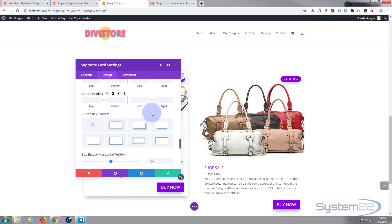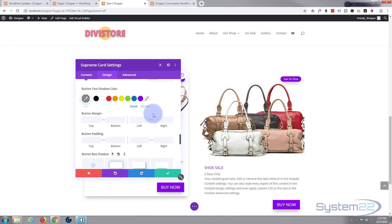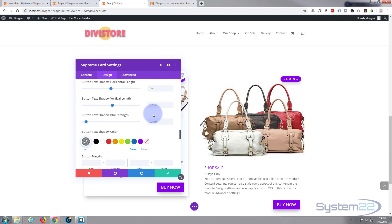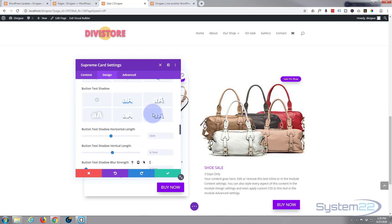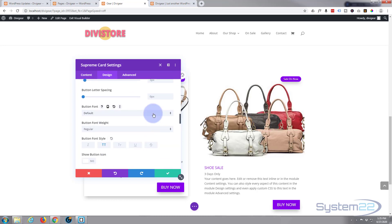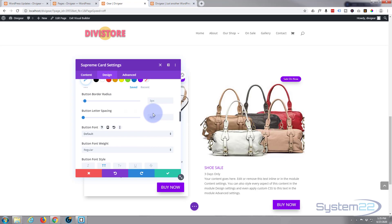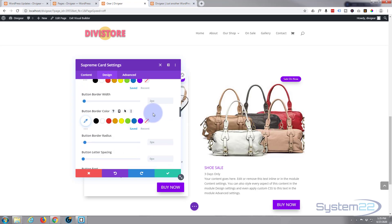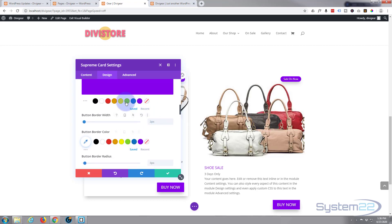There we go. And it looks like I've got to take that white border away. So if we roll back up here, just under the color, got border width. If I take that down to zero, that'll get rid of that. Fantastic.